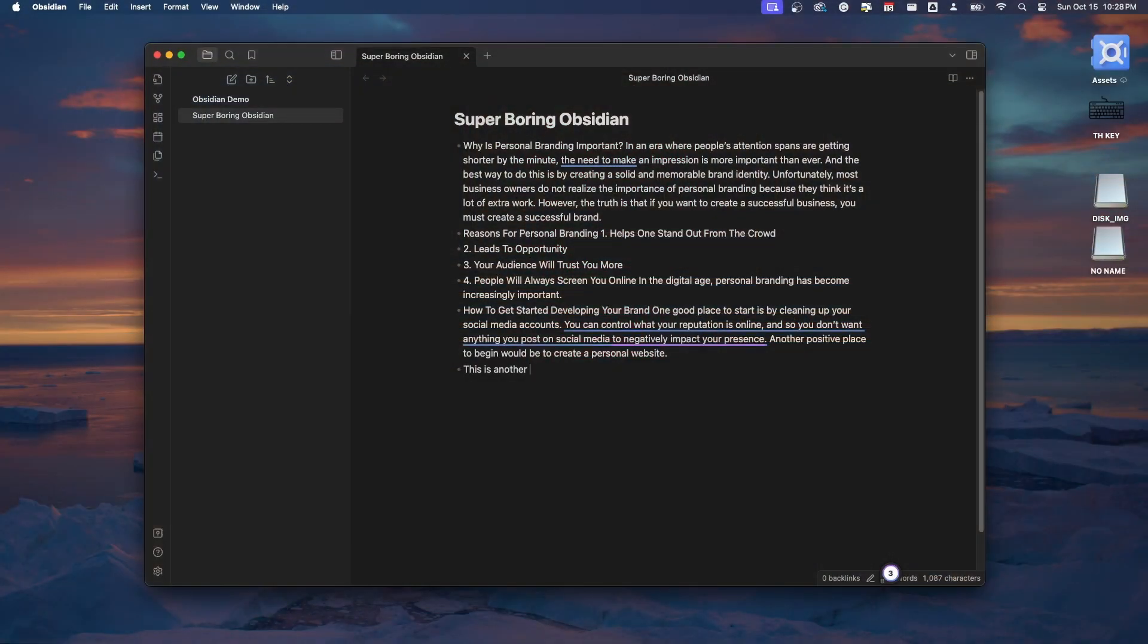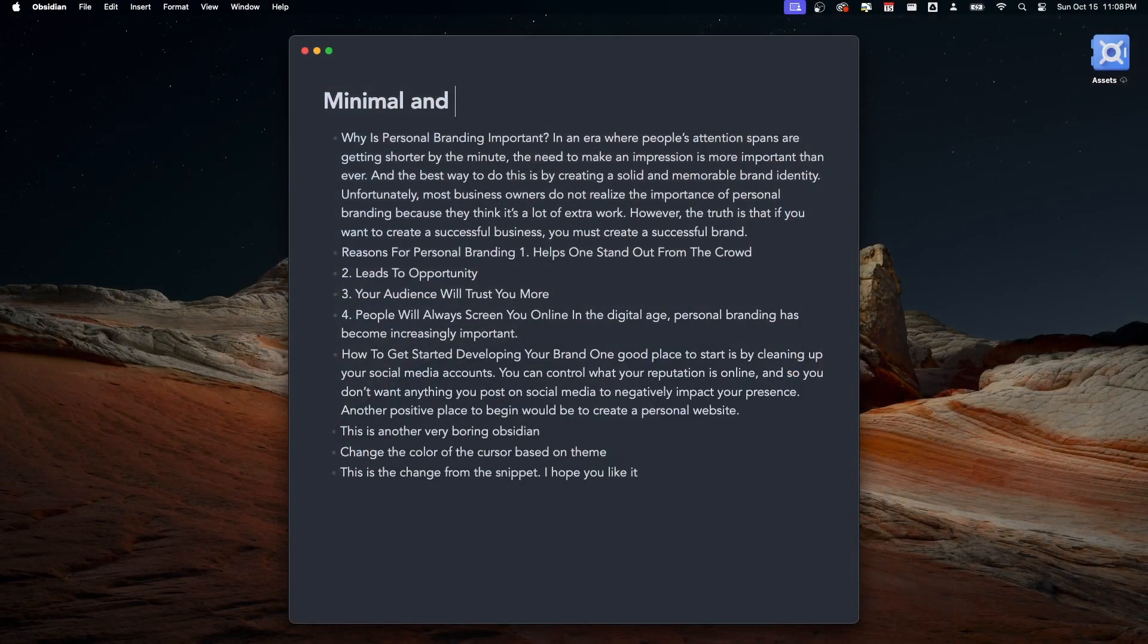Today, we're going to turn Obsidian from something that looks like this to more like this. Let's face it, the default version of Obsidian, while it could look cool to some people, it looks pretty intimidating to many, including myself. That's actually why I held back on using Obsidian for a long time.